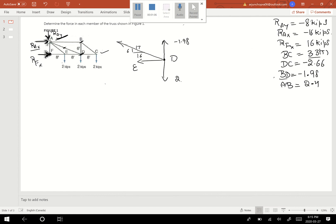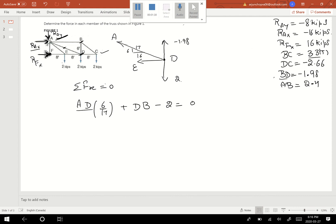I wanted to find the remaining two values. First, Sigma F of X equals 0. AD is acting in the upward direction, so this is positive. Then the slope component: minus 6 over 17 times DB, minus 2. That will be my equation. AD times 6 over 17 plus DB — DB value is negative 1.98 — minus 2 equals 0.